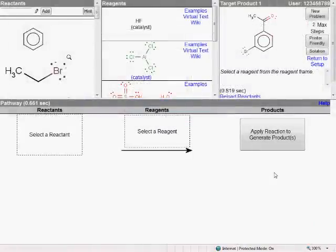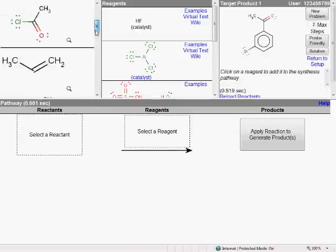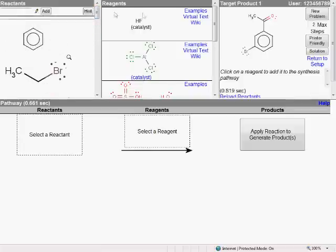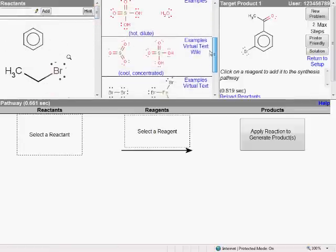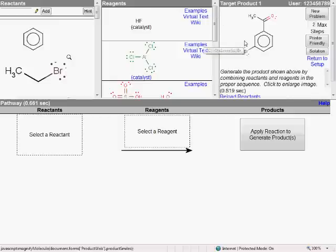Here we have the primary synthesis problem interface for the system. What we are presented with is a target product that we, as students, are supposed to try and make somehow. What we have available to us is a list of possible starting material reactants, as well as a list of reagents — the kinds of things that, presumably, we've been learning about in class or from the textbook. Our job, then, is to piece together the correct combination and sequence of reactants and reagents to reproduce this target product.